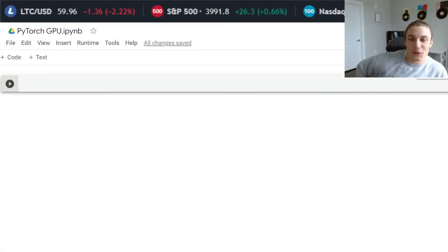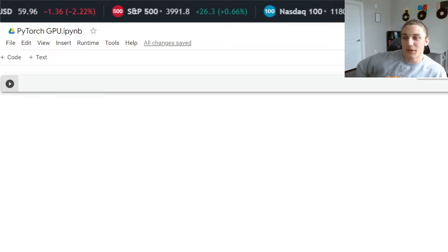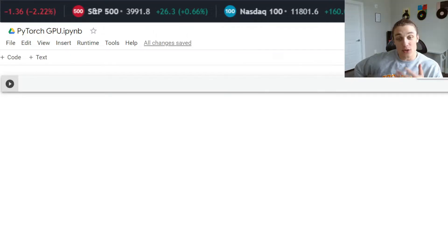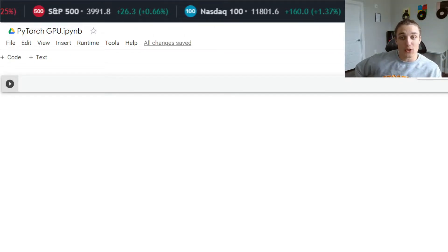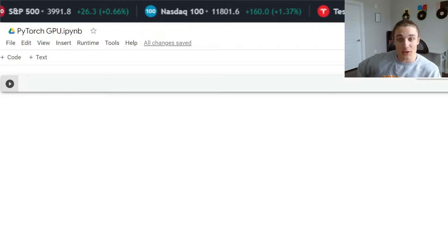Hey, how's it going, everybody? Welcome back. Today, we are going to be looking at PyTorch and using PyTorch with GPU to speed up matrix multiplication.